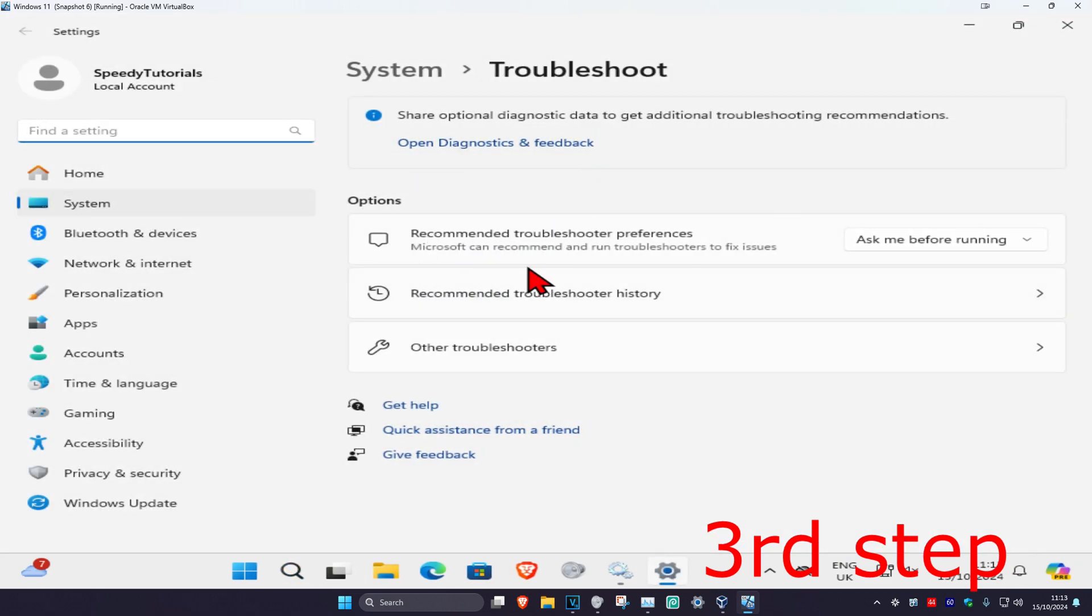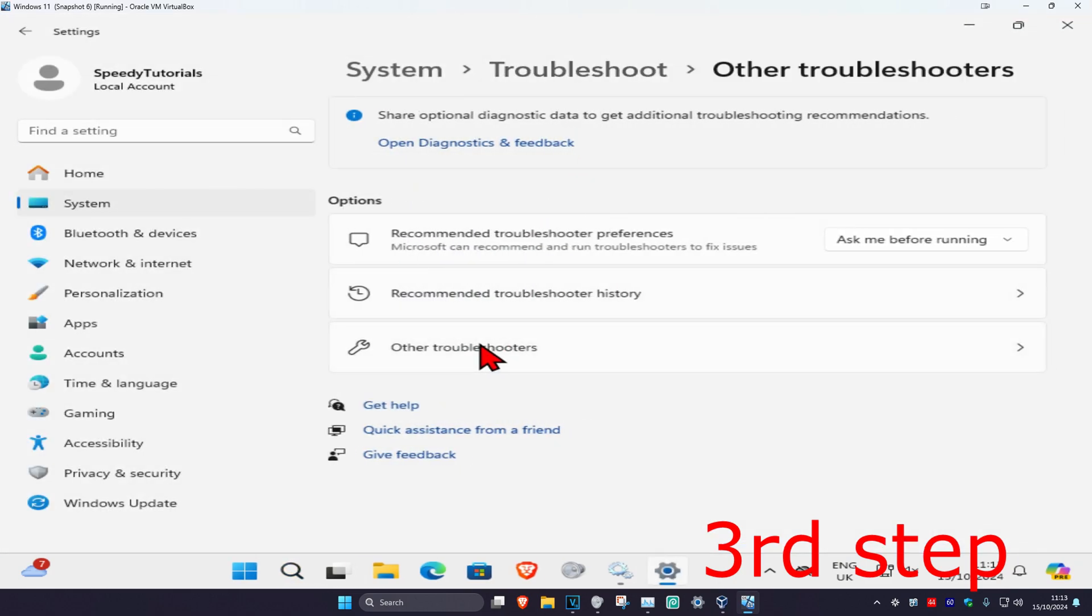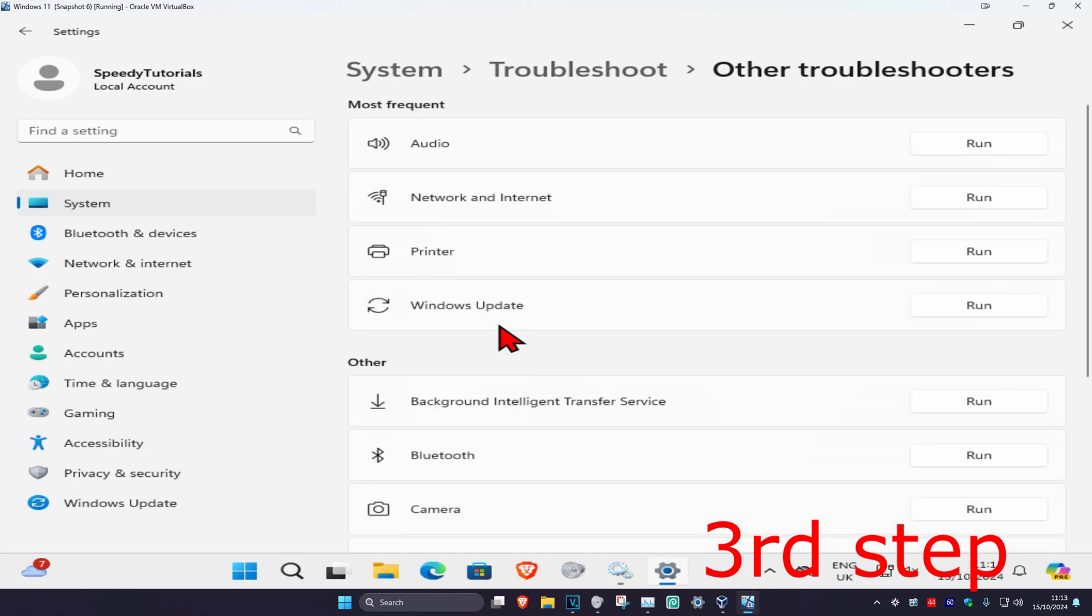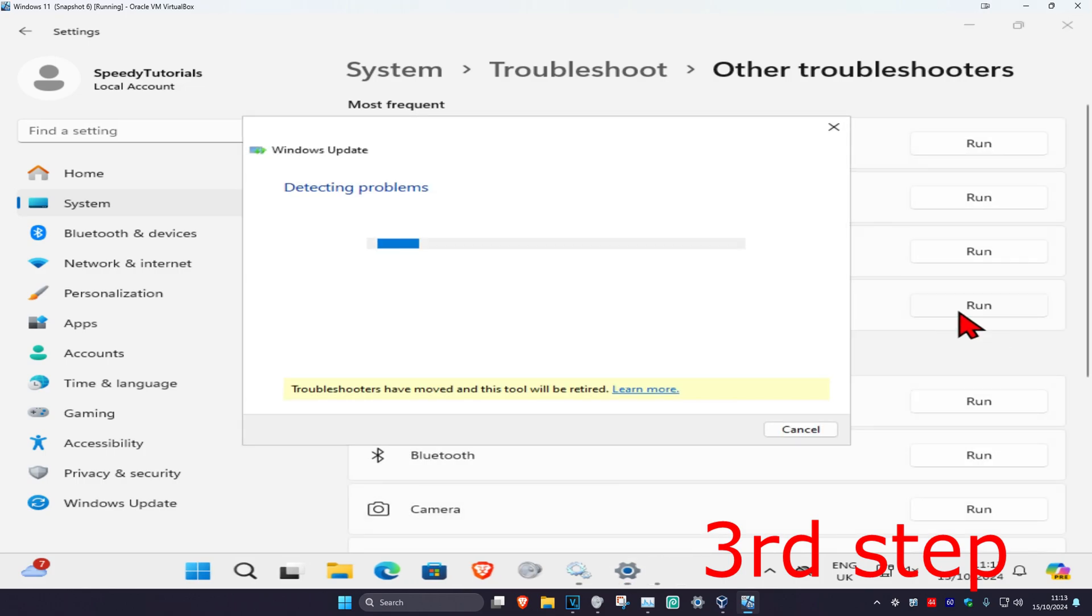Once you're on this, click on Other Troubleshooters. Now find Windows Update and click on Run. Wait for this to load.